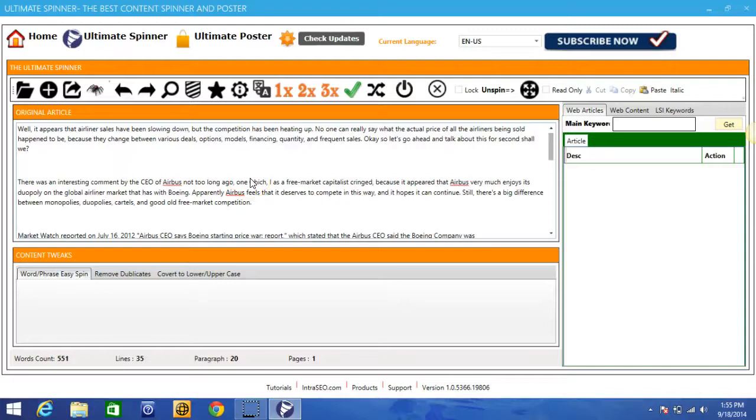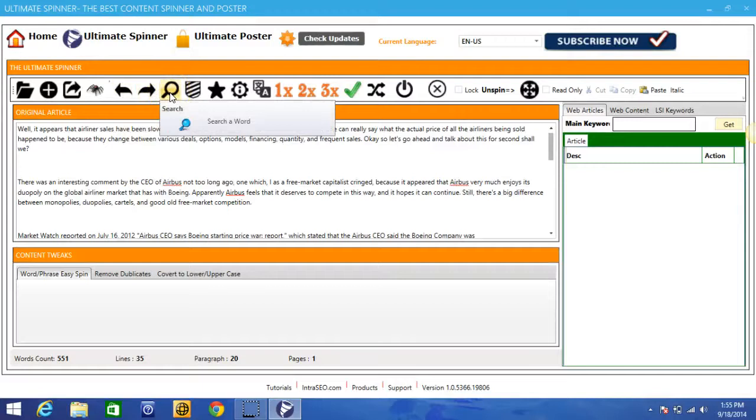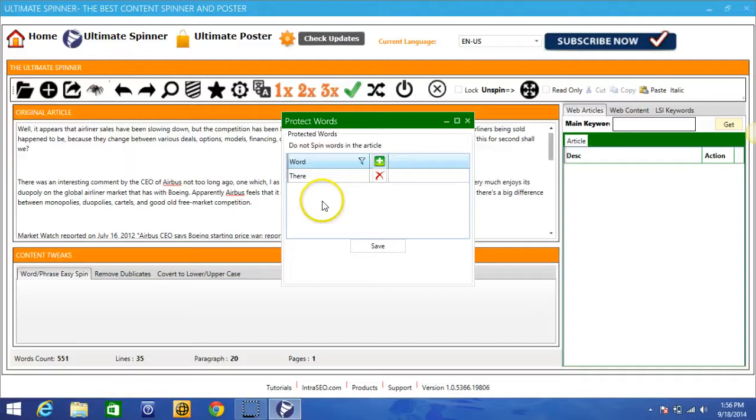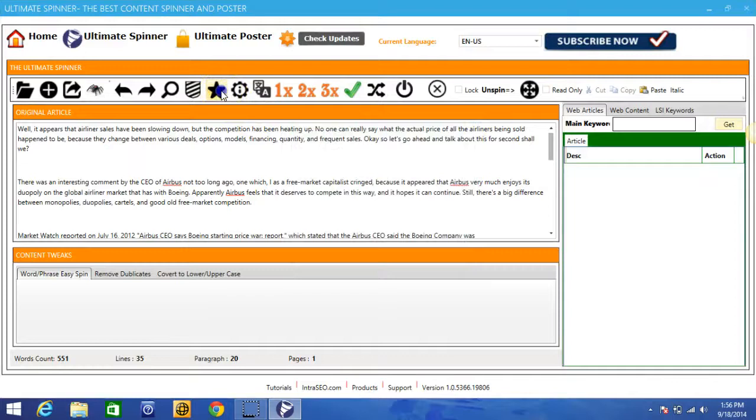We have the undo feature, the redo feature, and you can also search for a word within the article. Here you can protect the word. So if you, for any articles that you import, you can always set different keywords that you do not want to be spun inside of the article. You can set these and they'll be global settings for every single article that you import. We also have our bookmarking feature.